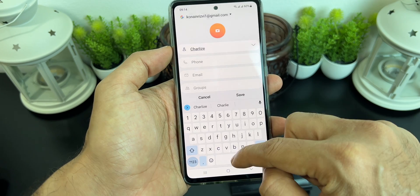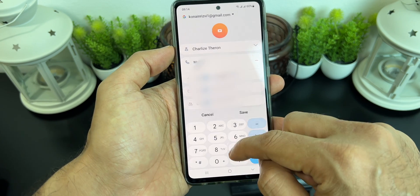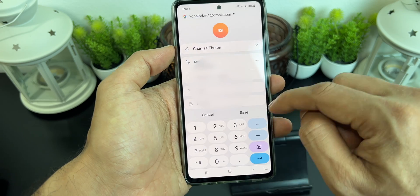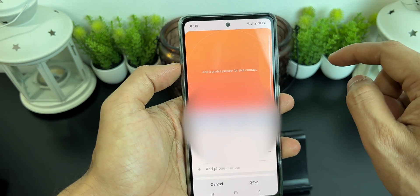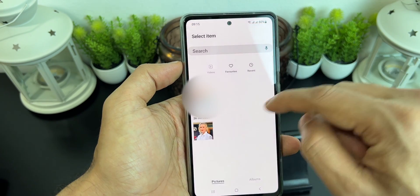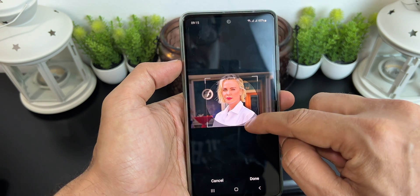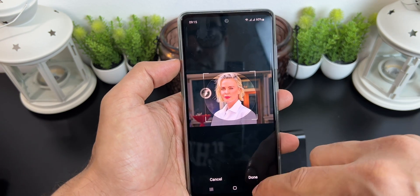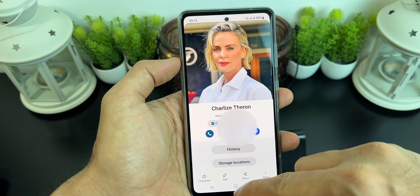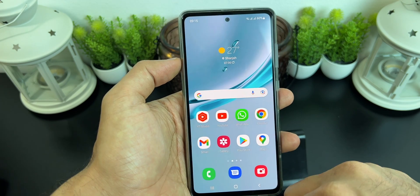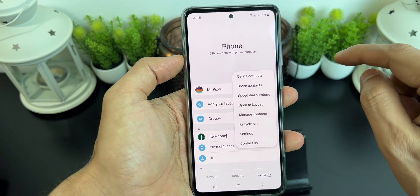Now let's create a contact with a photo. Assign any favorite photo from the gallery. Once you have assigned a photo, go back and go to the phone dialer.